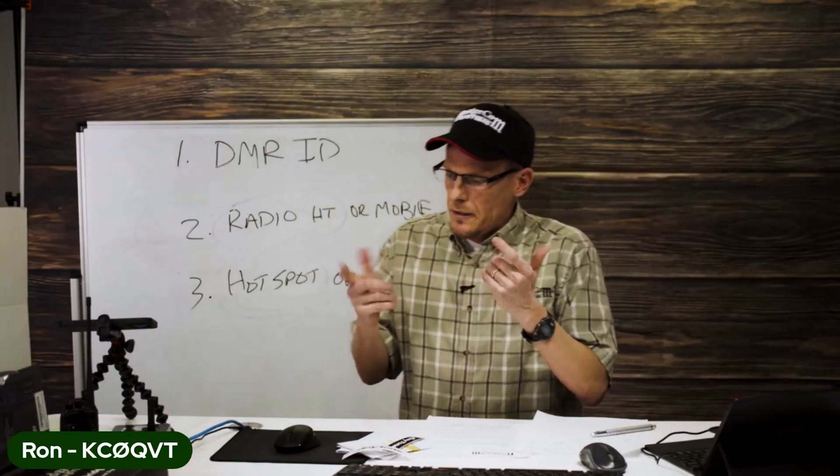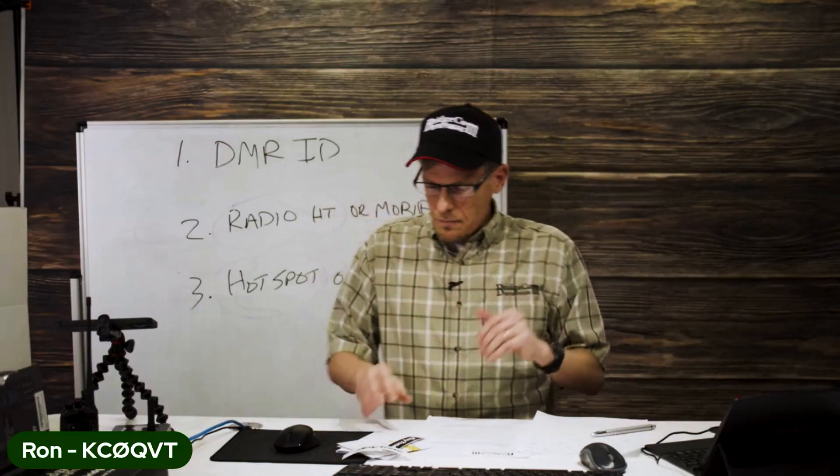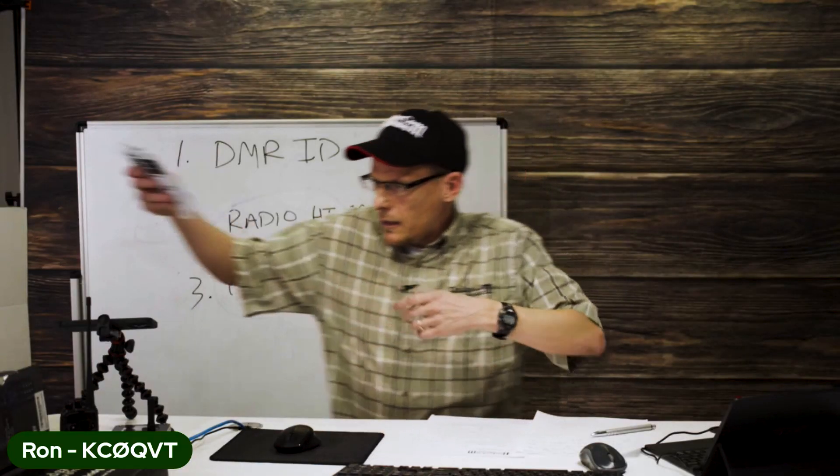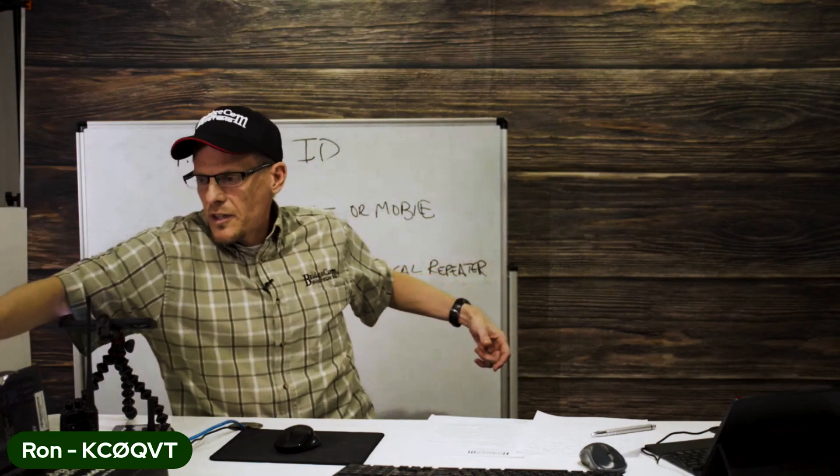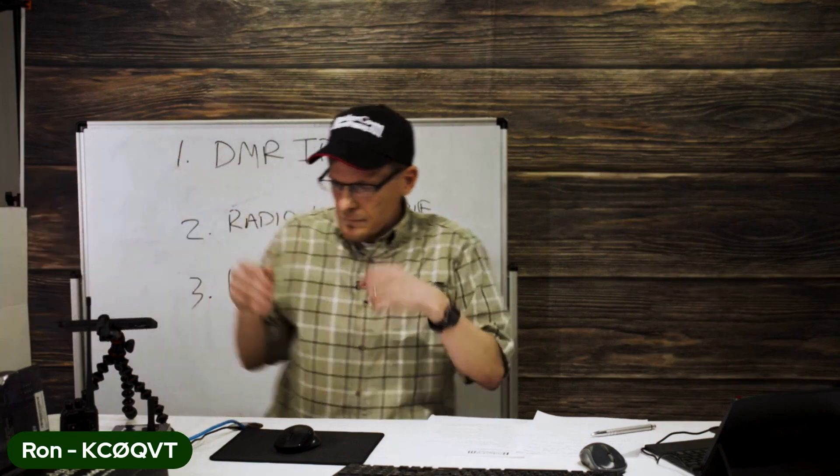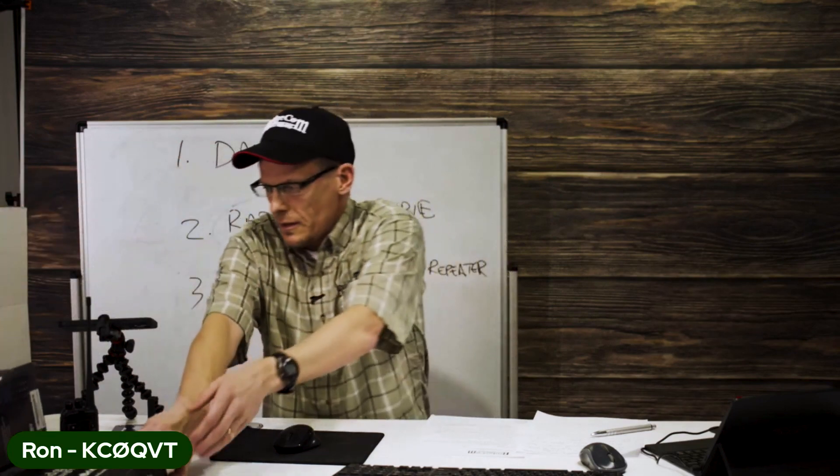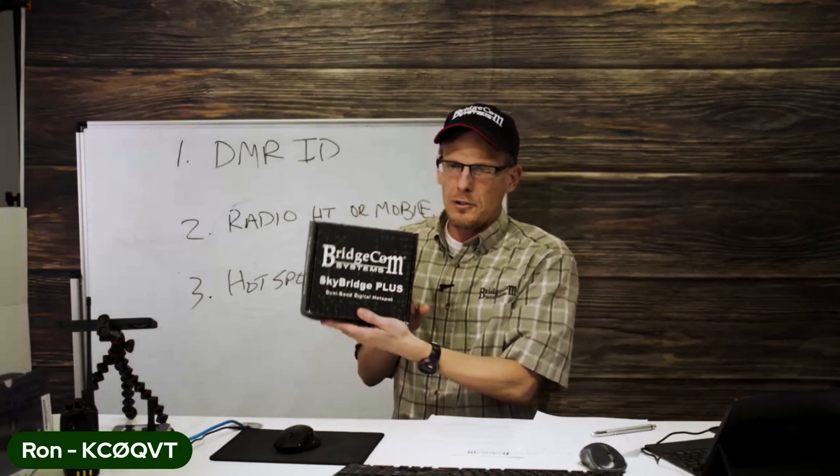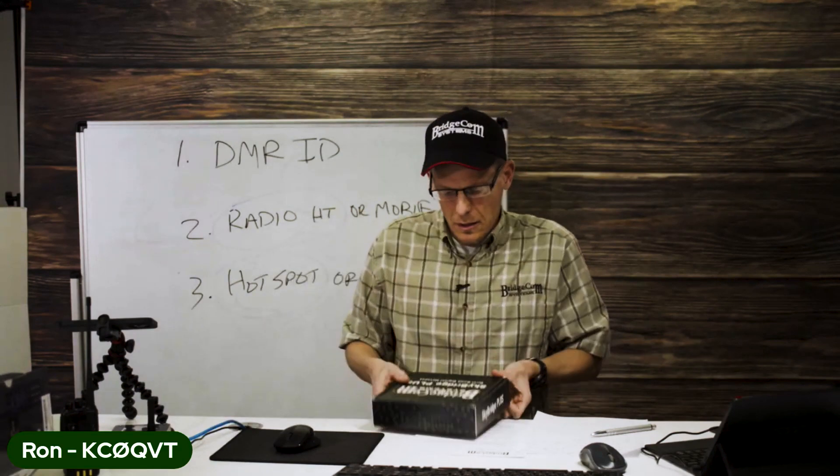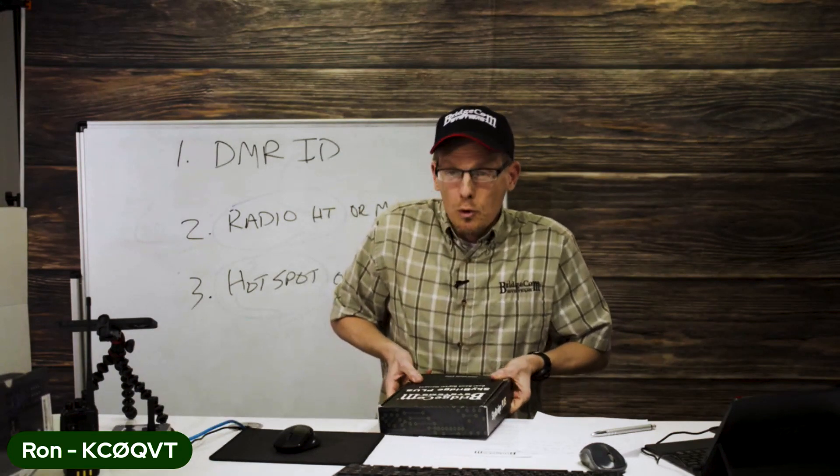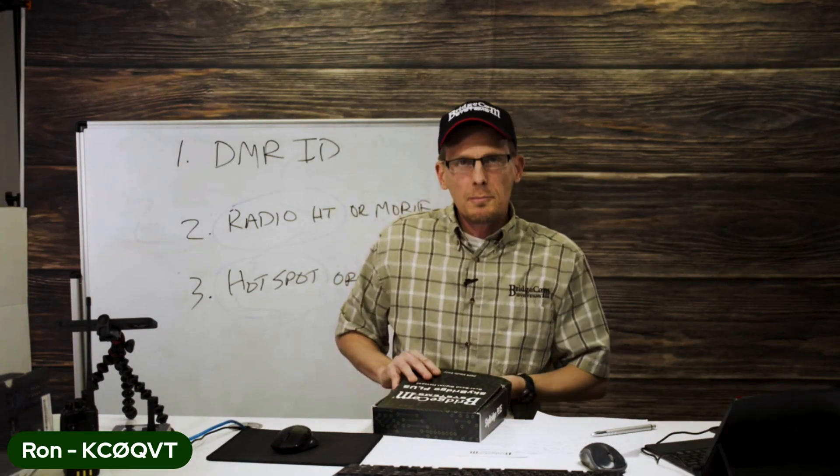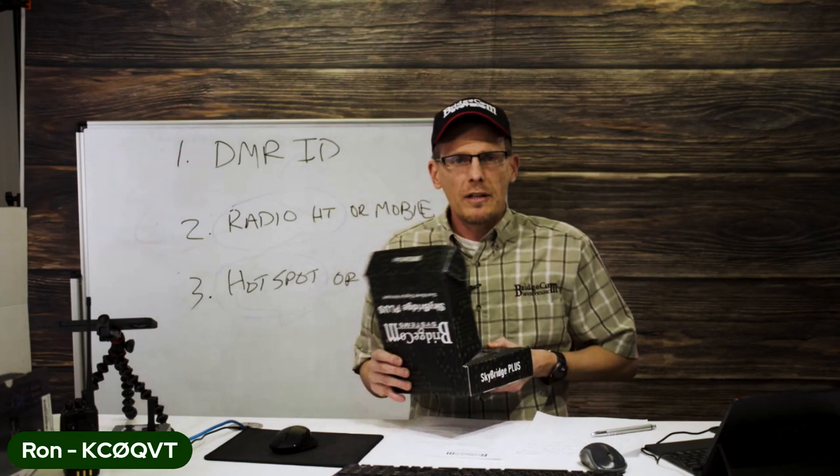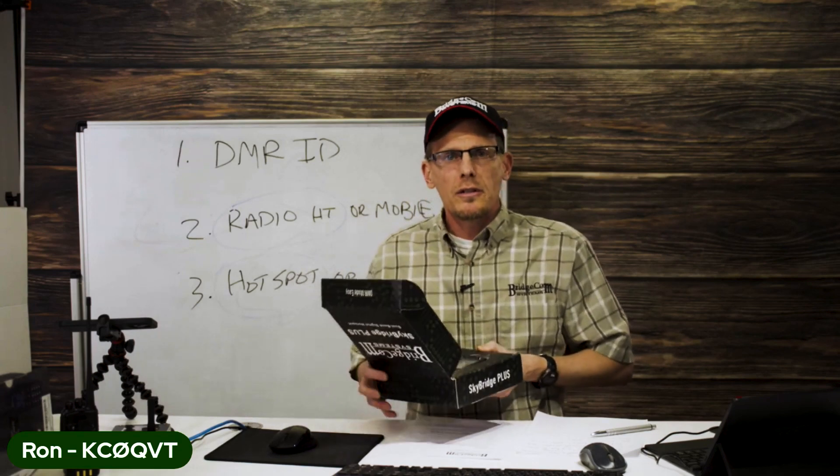Let's just jump in. I got kind of confused because I thought I got the radio out, but we want to set up the hotspot. We're going to use a Skybridge Plus, a dual band digital hotspot that can talk on 70 centimeters and 2 meters.